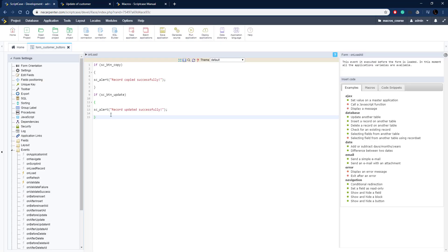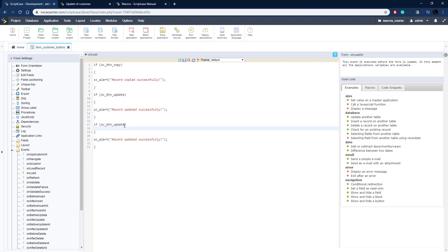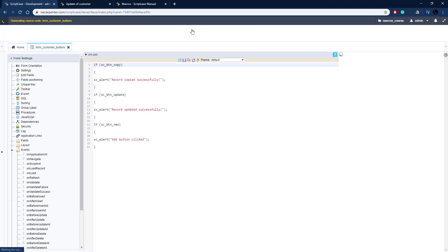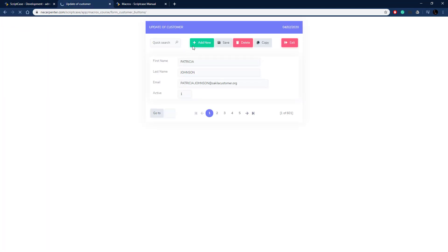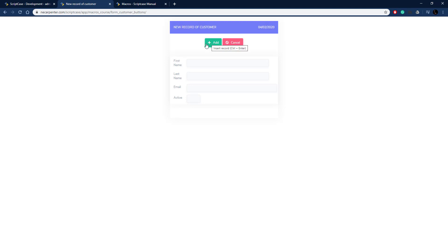Now let's do the new button — the add new button. I'll copy the snippet again and change the button macro from update to new, and change the message to 'Add button clicked.' This doesn't do any database logic — it just switches the form to add mode. Clicking add new pops up the 'Add button clicked' message.